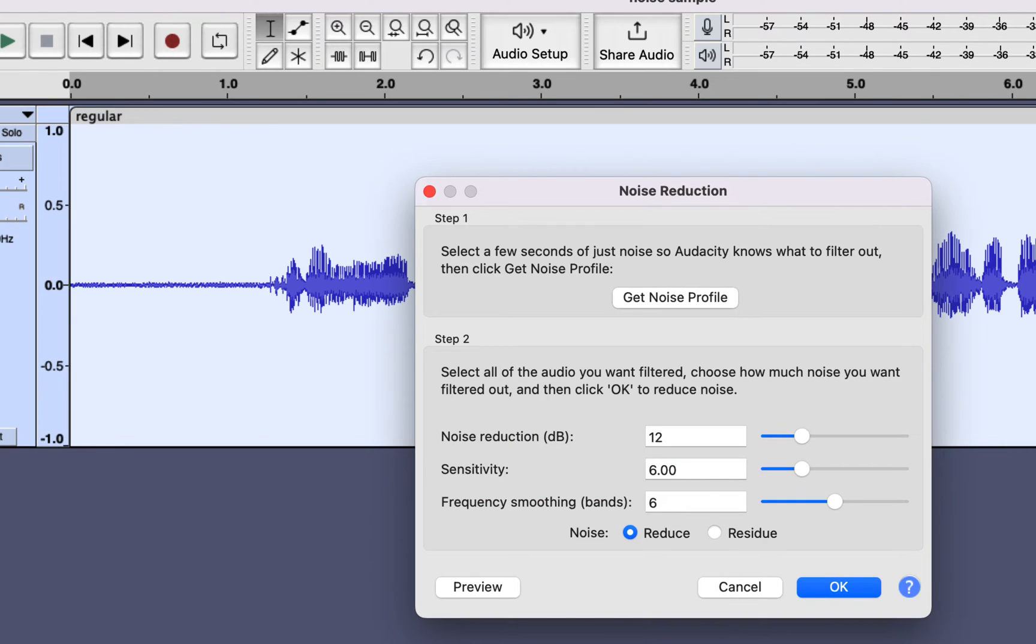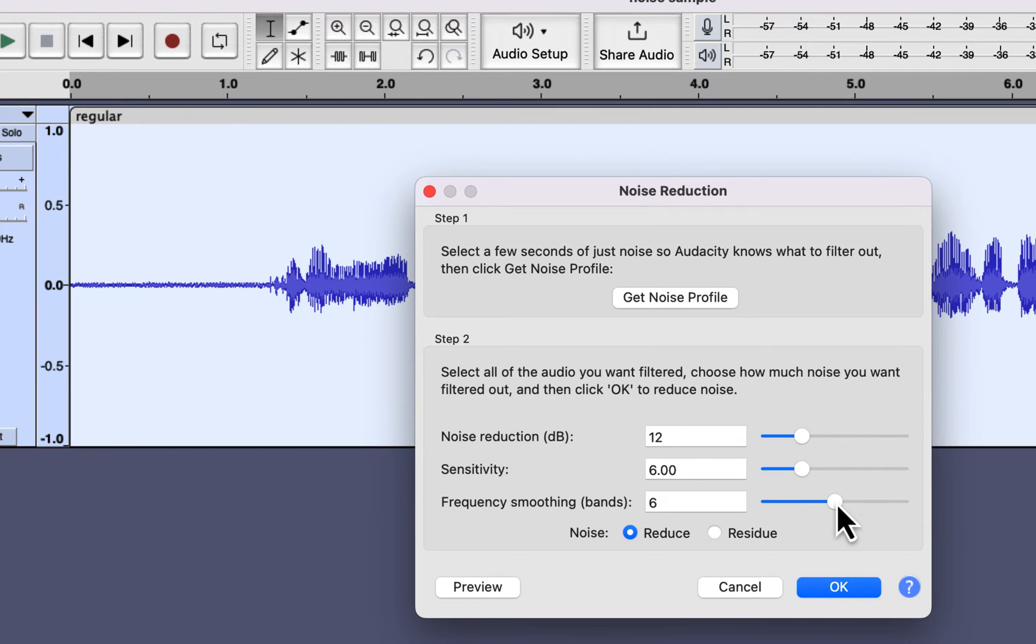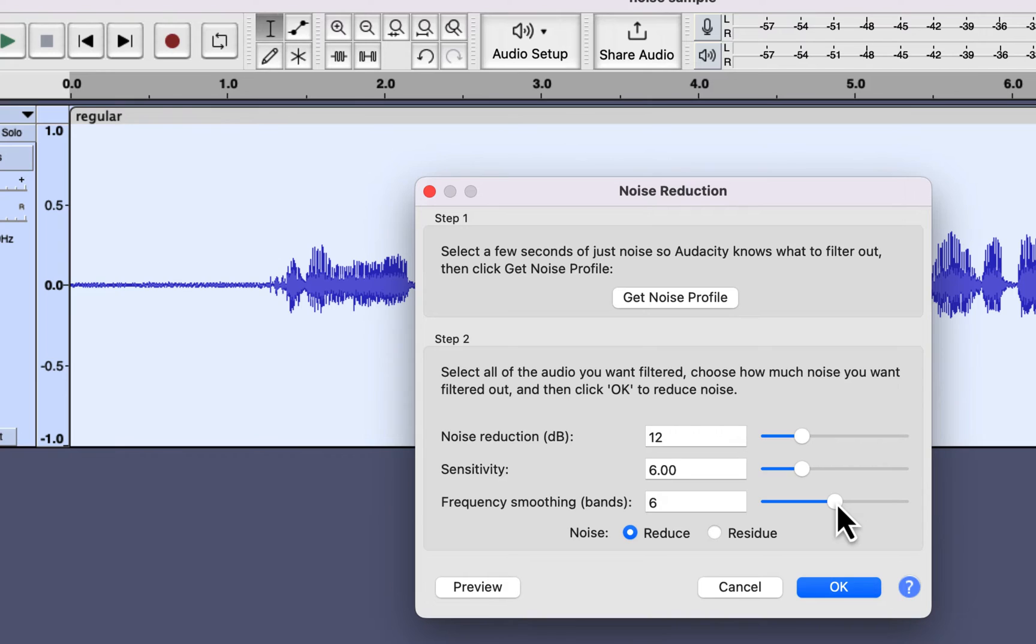The default value of frequency smoothing is 3, but for voice, a value of 6 works best. At first, it may seem like frequency smoothing is doing nothing in noise reduction, but it has other significance. When Audacity performs noise reduction, a gap in frequency distribution occurs as it removes matching noise. The gap in frequency distribution can lead to harshness in the sound. Frequency smoothing tries to reduce or close the gap, and the sound becomes less harsh. In my experience, a value of 6 works best for frequency smoothing.